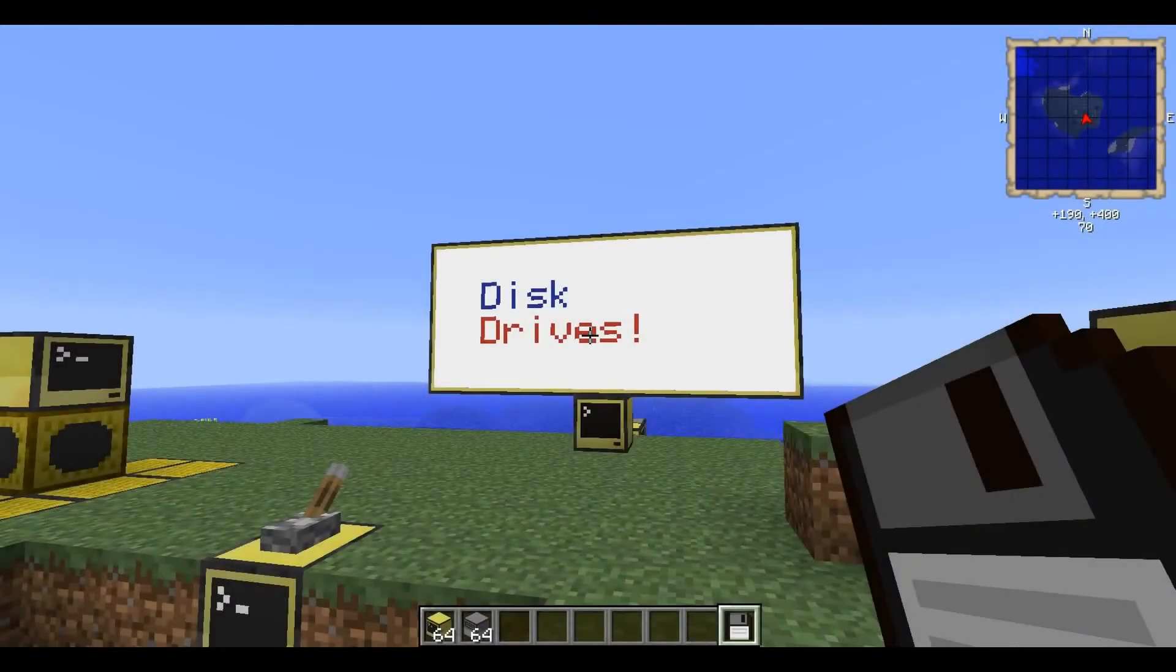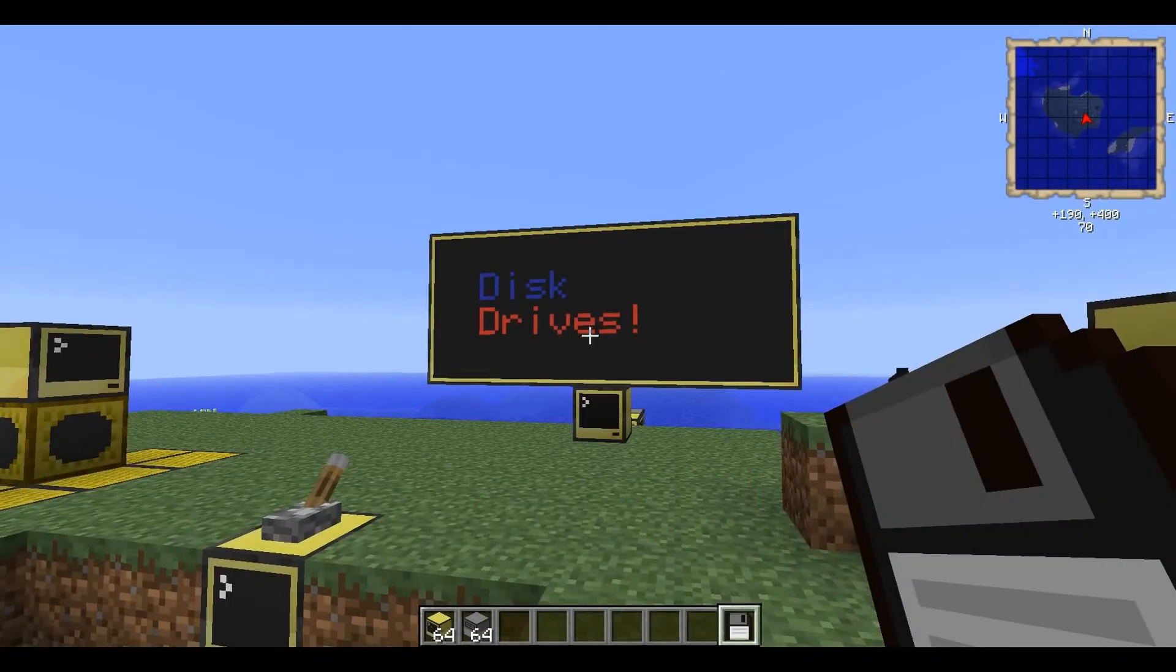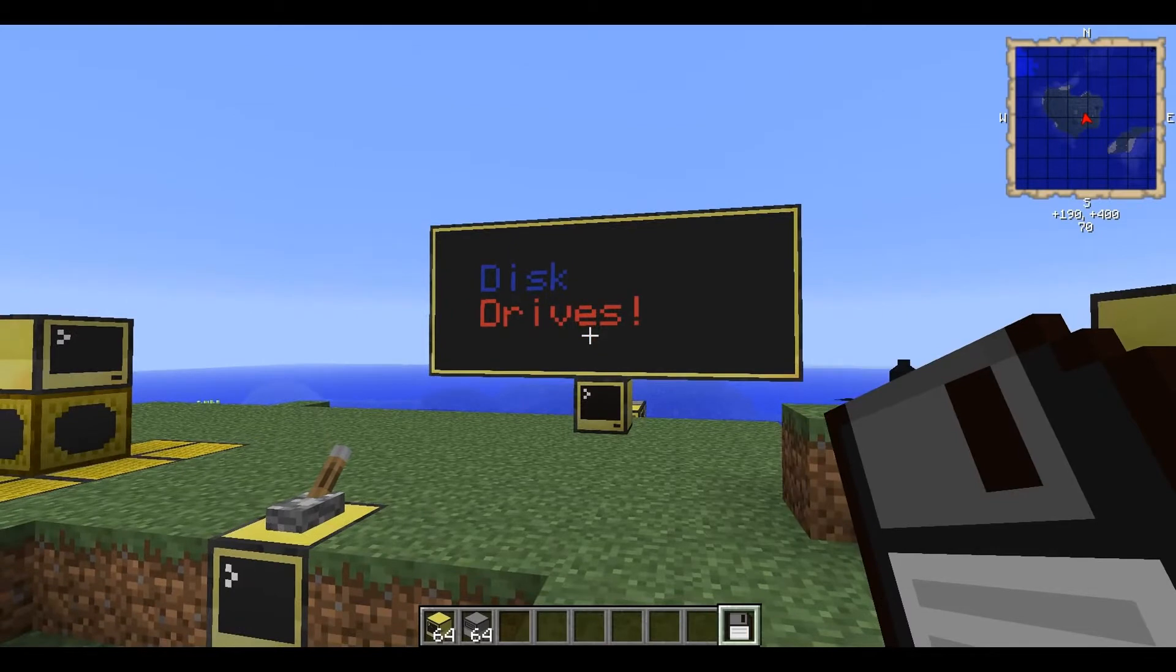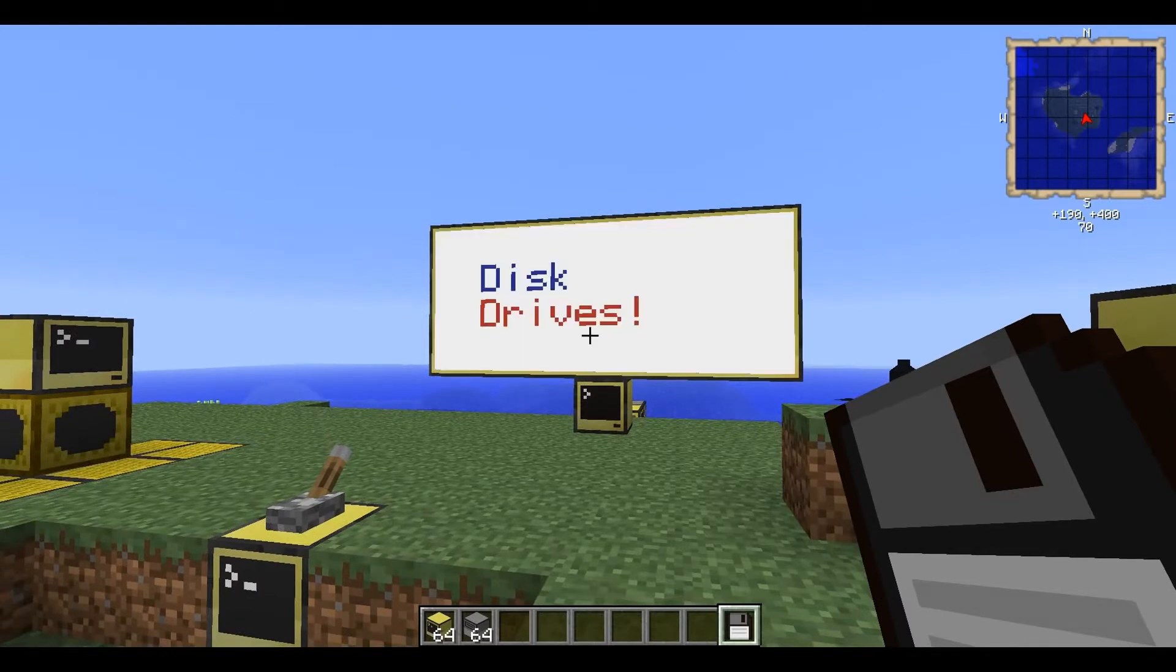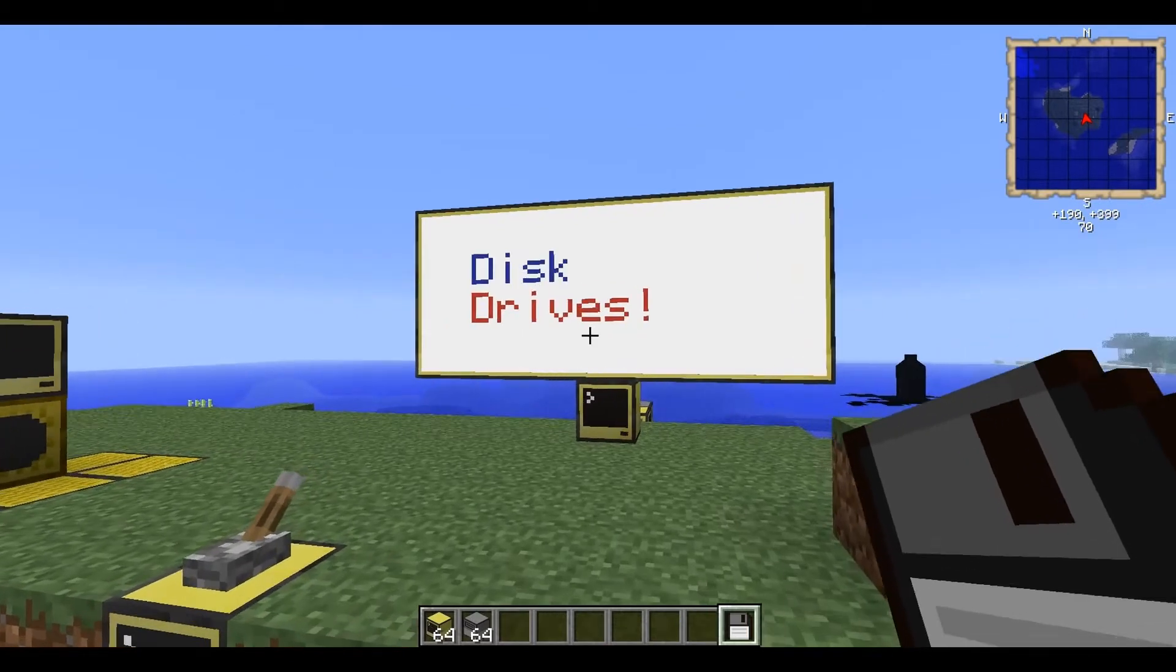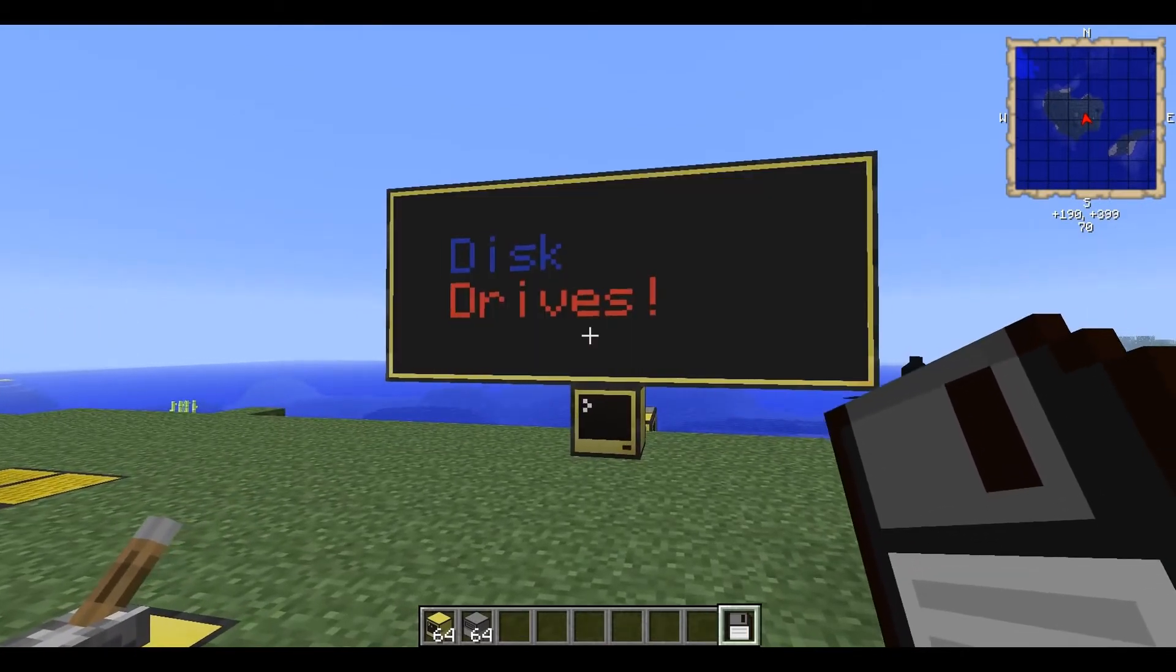Hello and welcome back to Paradox Computing's introduction to ComputerCraft for the complete beginner. So today we're going to take a look at disk drives.